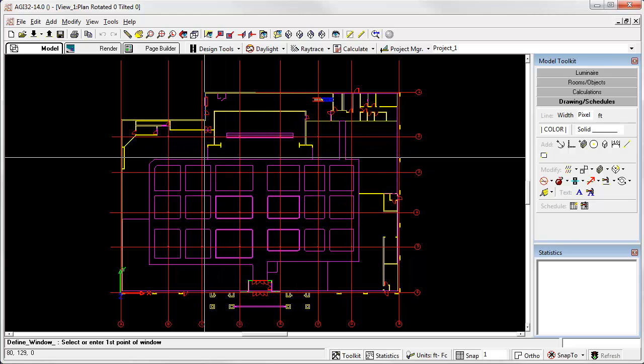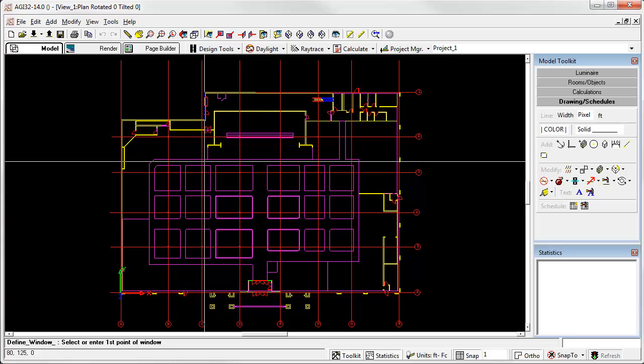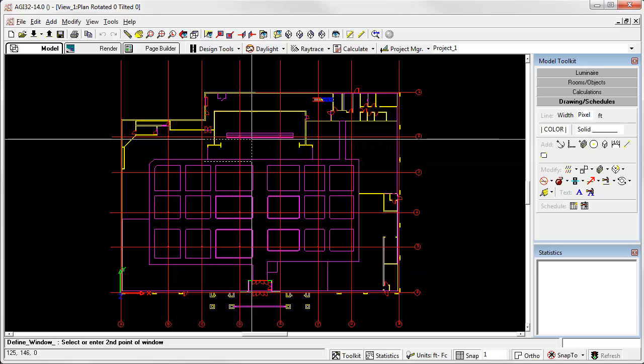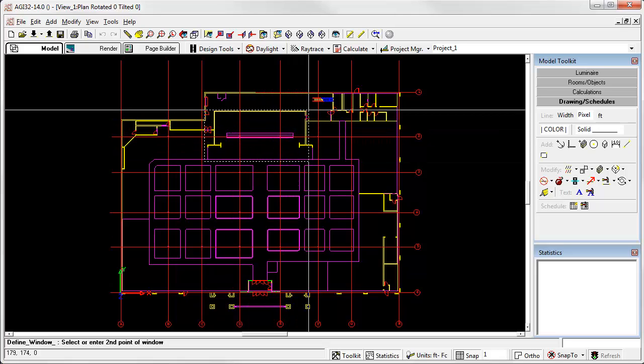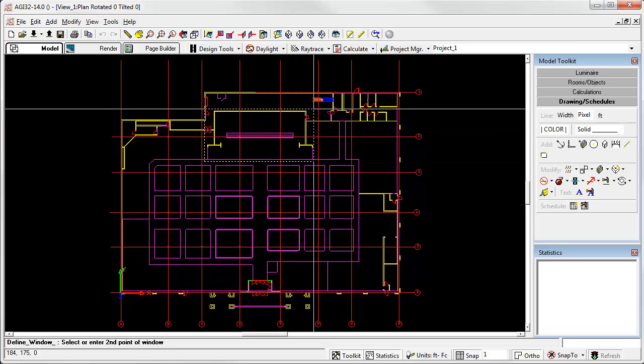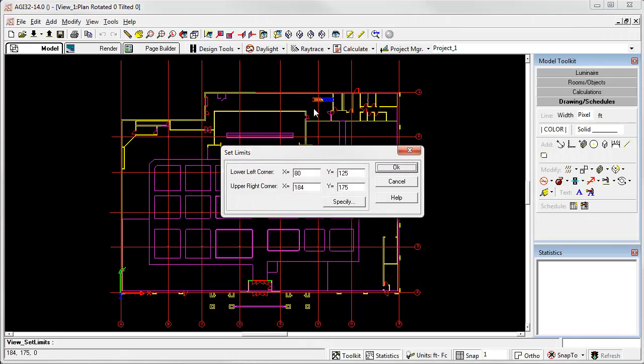Now, simply click the lower left corner, followed by the upper right hand corner. Our coordinates are entered automatically.